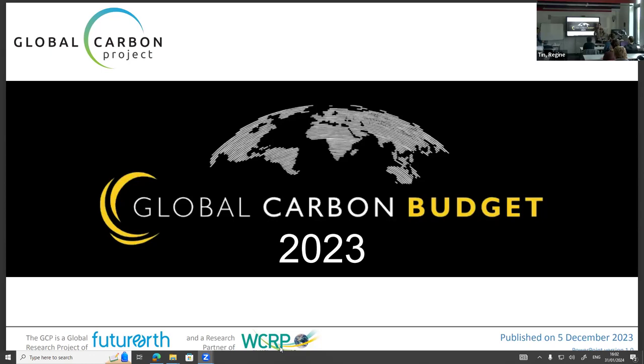All the key components of GCB and key highlights from the report which we published in December.